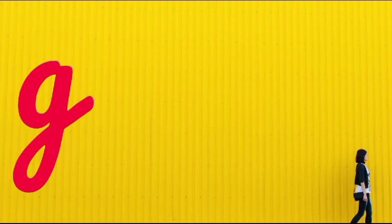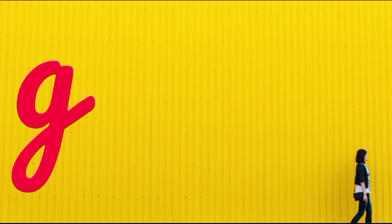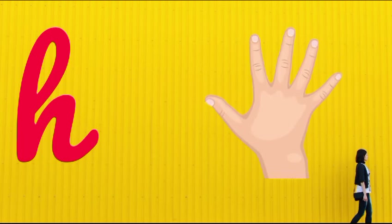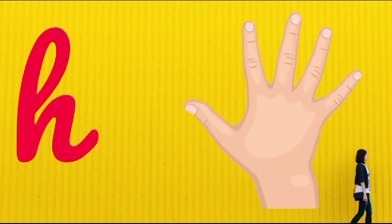G is for goat, g-g-goat. H is for hand, h-h-hand.